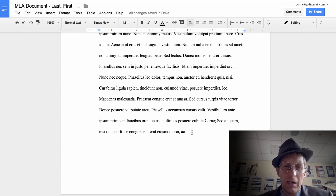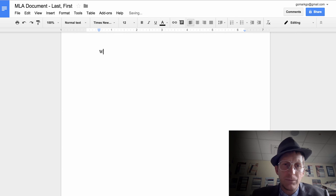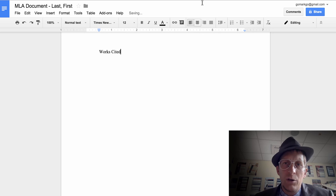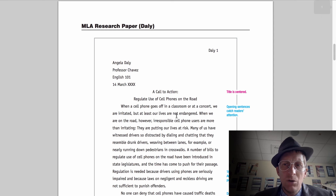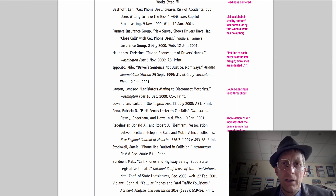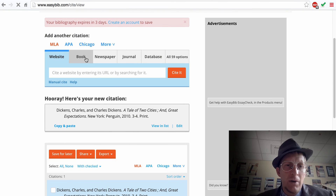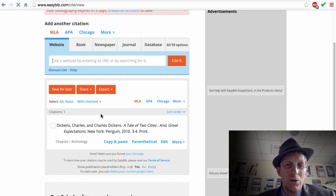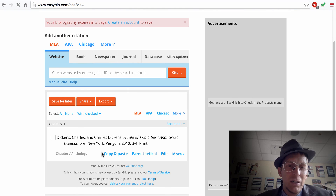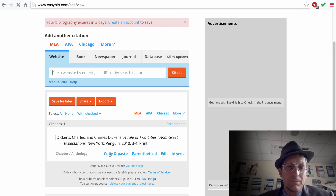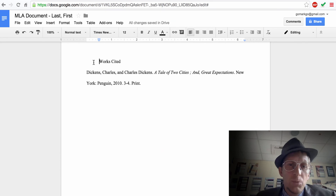Go to the bottom of the document, hit Command+Enter, and we're going to add a Works Cited page. On a works cited page in MLA format, you can go to a website like easybib.com and put in a book title — for example, 'A Tale of Two Cities' — as an inspirational quote for what motivated you. Choose a book and write the reference.